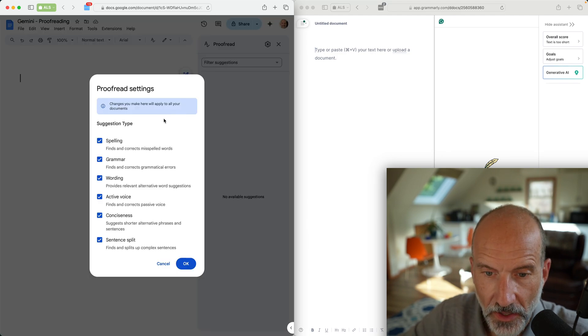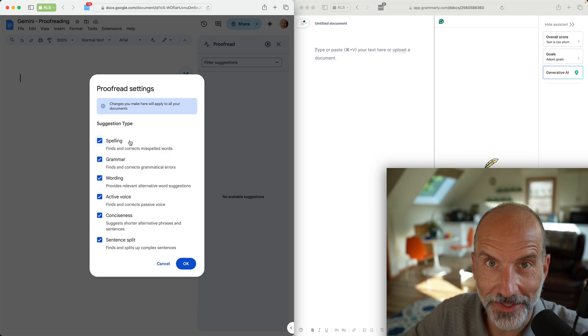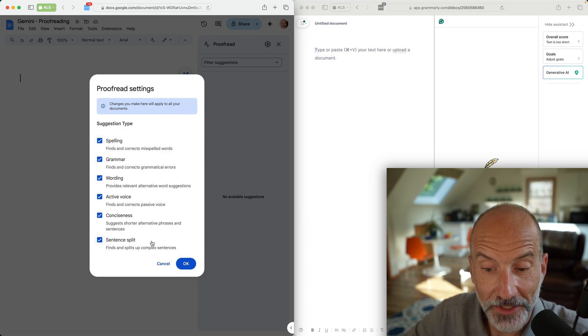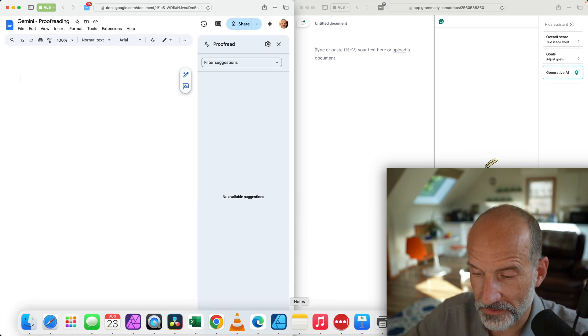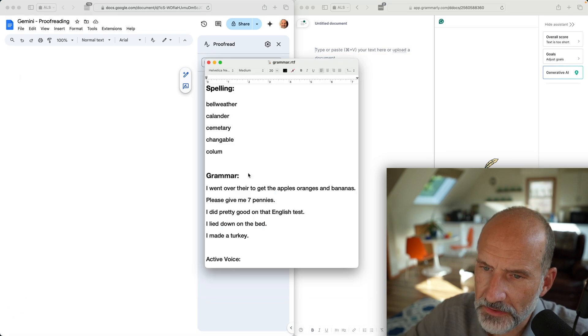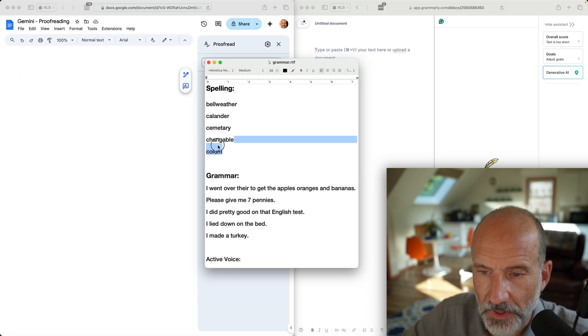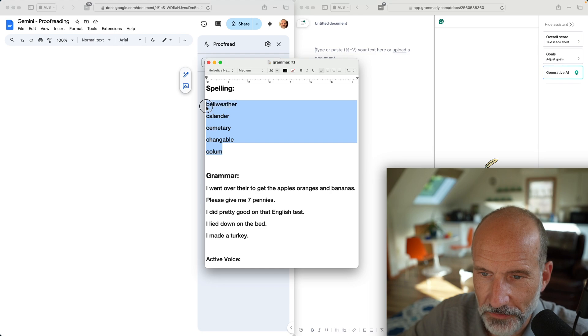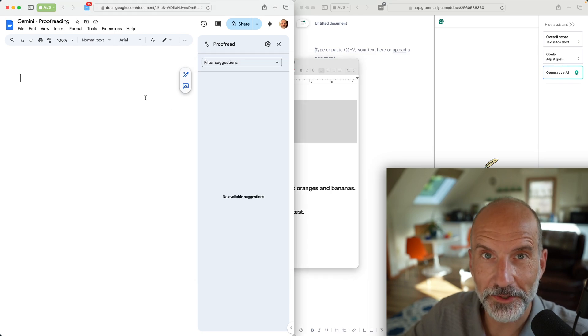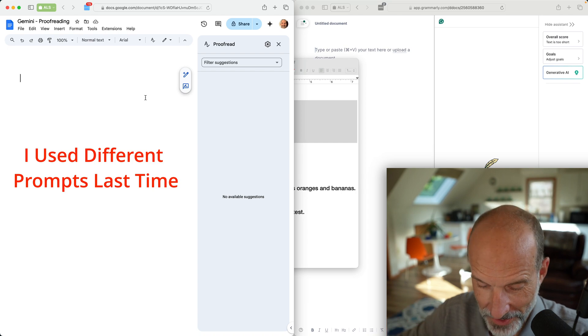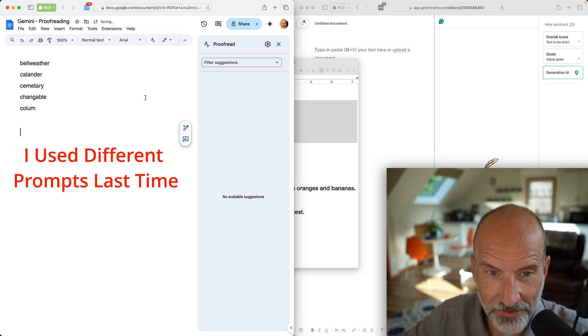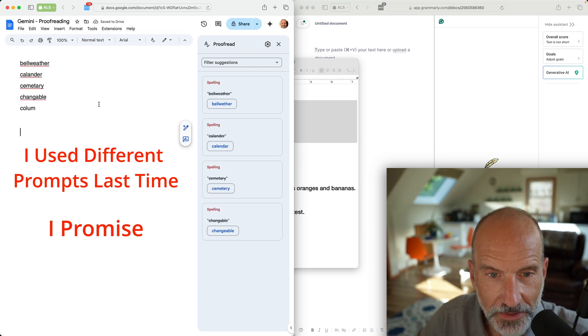We will do our first category, which is spelling. Word processors have checked spelling for 30 years. I have some commonly misspelled words here. We're going to copy these and paste them into Google Docs.